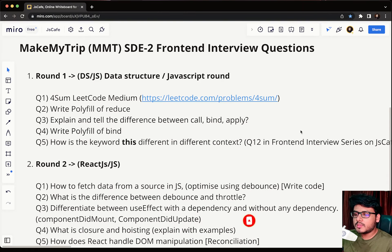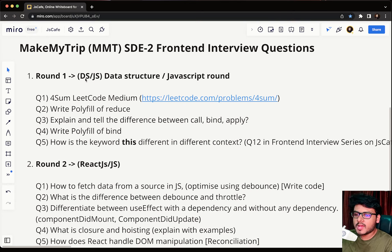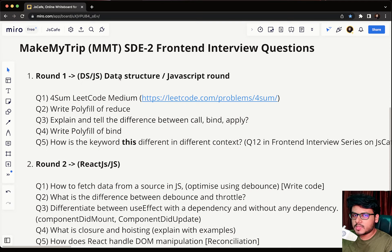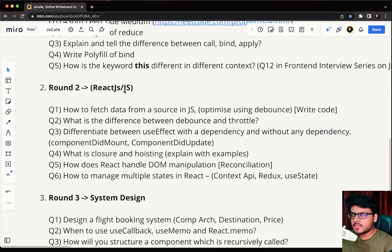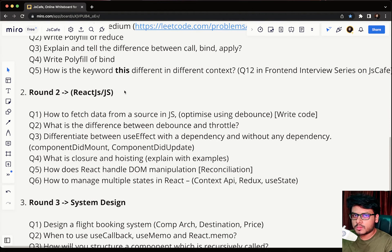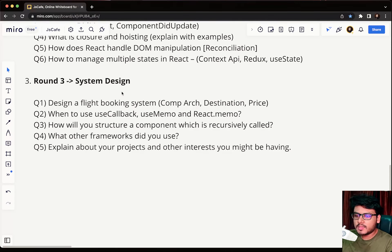There were actually three technical rounds. Round one was a DSA round, also sometimes called a problem-solving round, where you will be asked questions on data structures and algorithms — probably one or two questions — followed by some basic JavaScript questions. Round two was a React.js and JS round, where you can expect questions related to React.js and JavaScript. The third was the system design round.